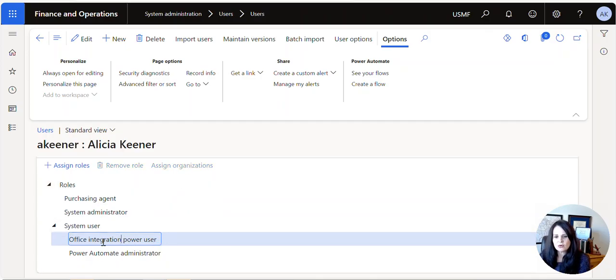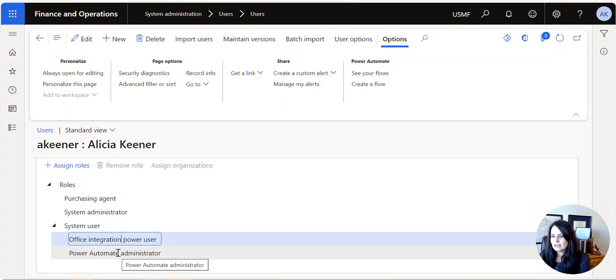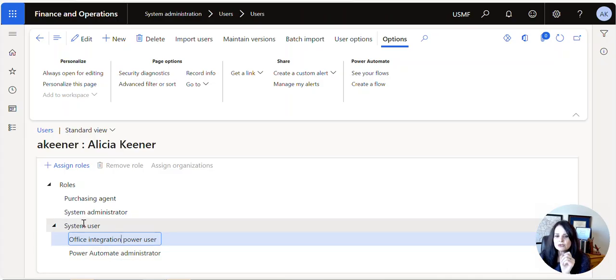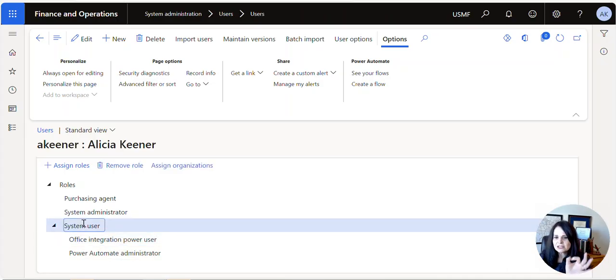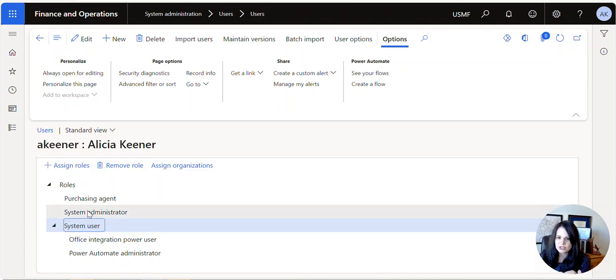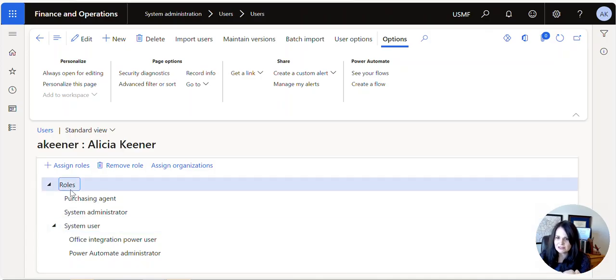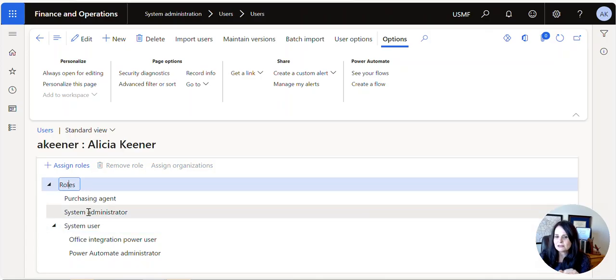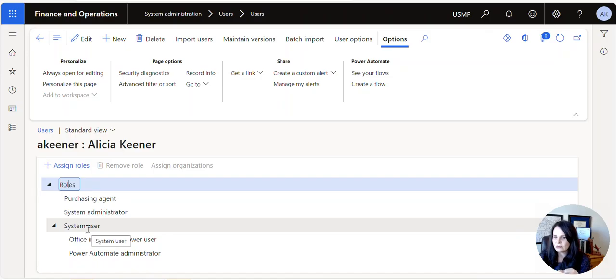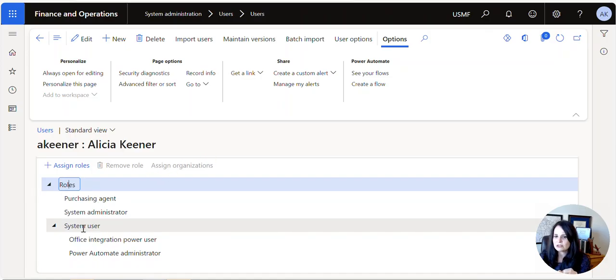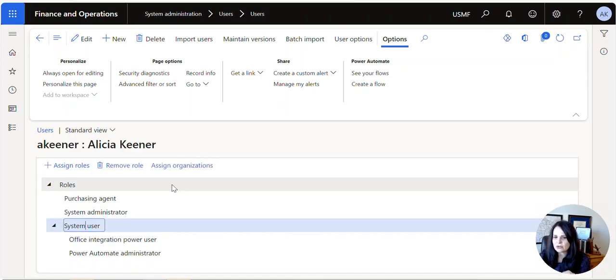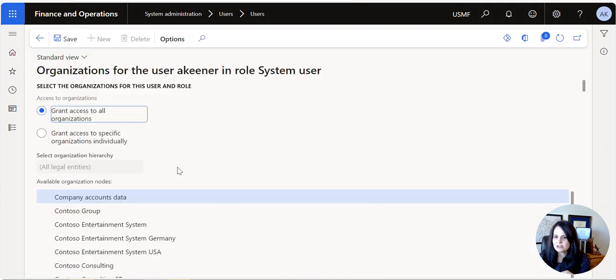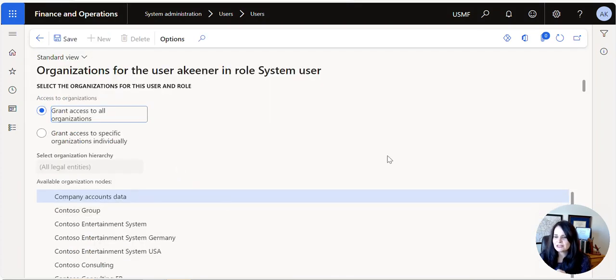The issue is you have to sit on System User, the actual node, which again isn't consistent because in roles you can't sit on the node and get 'Assign Organizations.' So you have to click on System User, then you say 'Assign Organizations,' and then here is where the new legal entity was not granted, not given access to it.